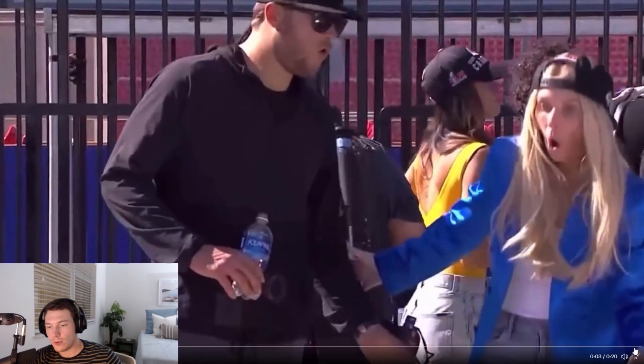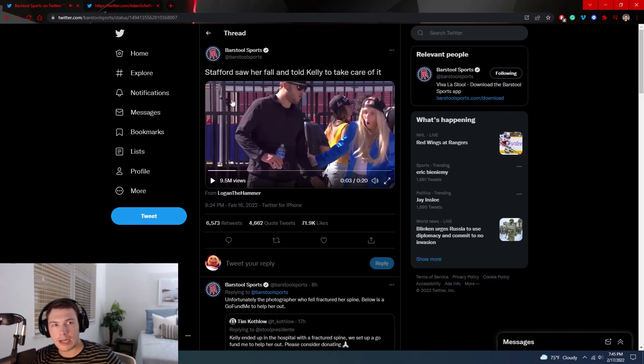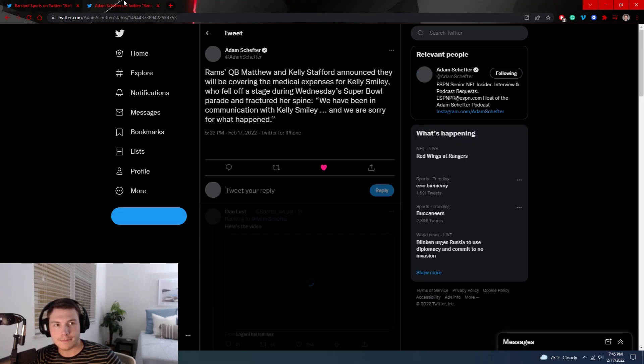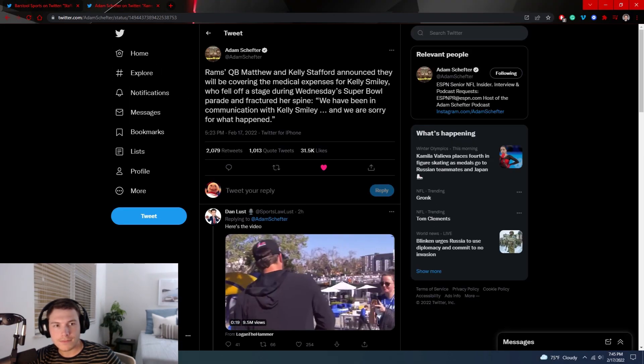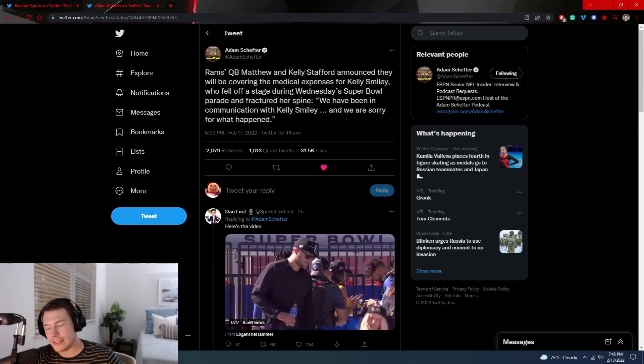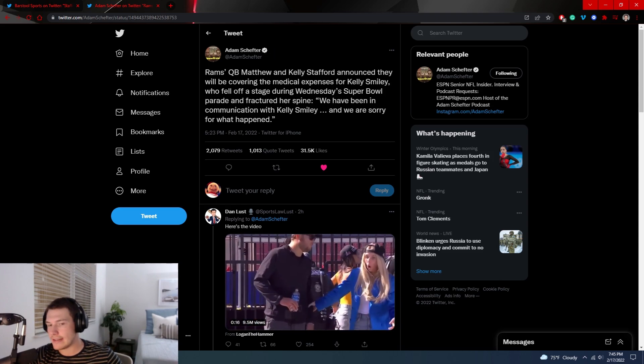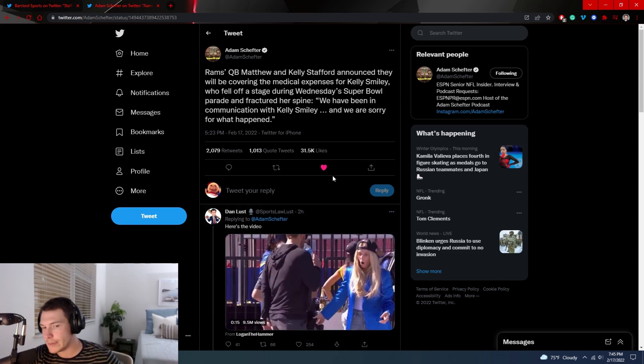So yeah, it was not a good injury. And then Adam Schefter tweeted this. Obviously Stafford probably got some backlash after this.